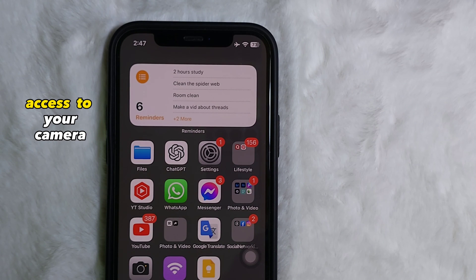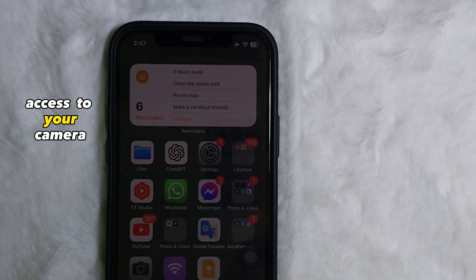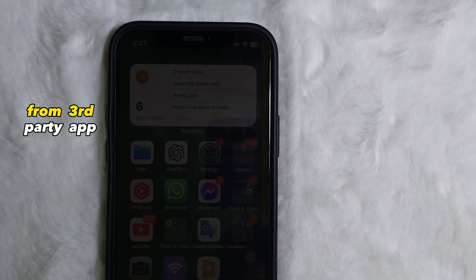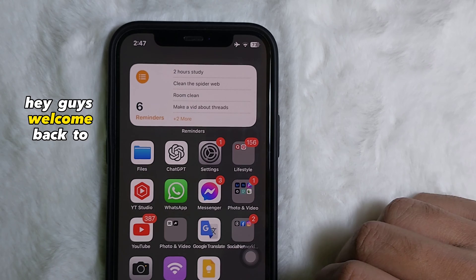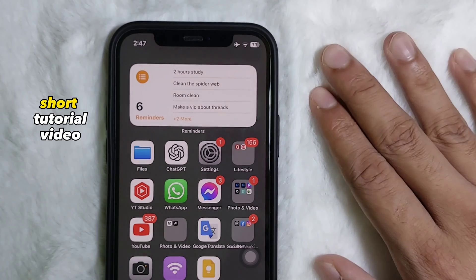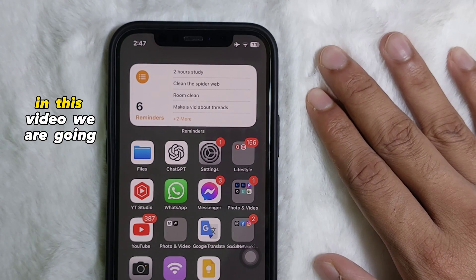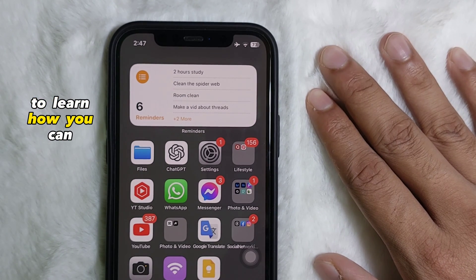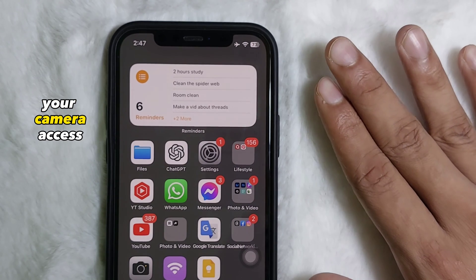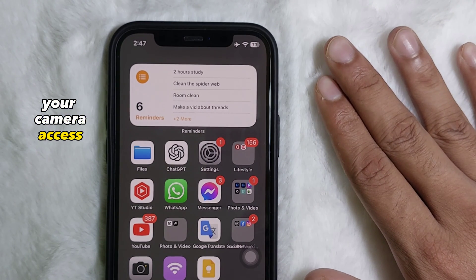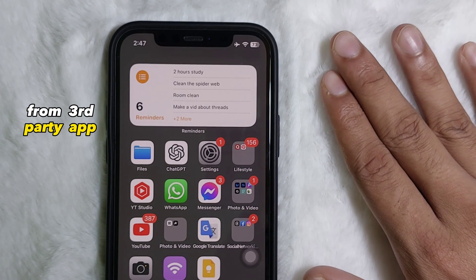Hey guys, welcome back to another quick short tutorial video. In this video we are going to learn how you can disable your camera access from third party apps.